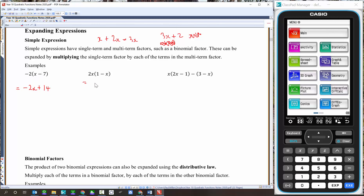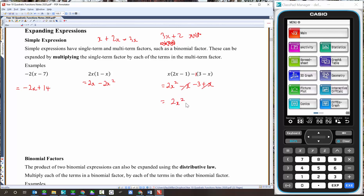For this one, a positive times a positive gives a positive term: 2x times 1 is 2x. Positive times a negative is negative. 2x times x is 2x squared. For the next example, distribute x across the terms and put a 1 there, distributing the negative 1 across the two terms. So x times 2x is 2x squared, positive times negative is negative, and x times 1 is just x. Then negative 1 times 3 is negative 3, and negative times negative is positive, so 1 times x is x. Now collect like terms: negative x plus x cancels, leaving 2x squared take away 3.